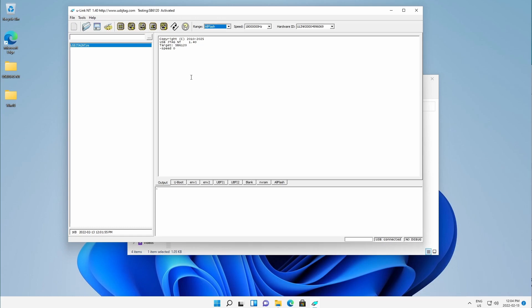So the installation for Windows 11 is almost identical to Windows 10 and there's not much difference. The only difference is that for the driver you use the Windows 10 driver. In this case I'm using Windows 11 Home 64-bit and the Windows 10 driver works just fine.